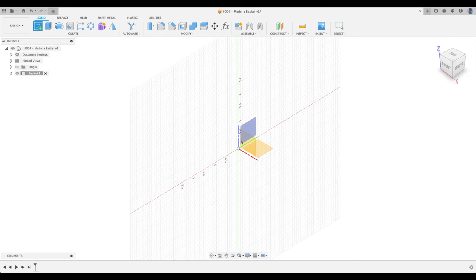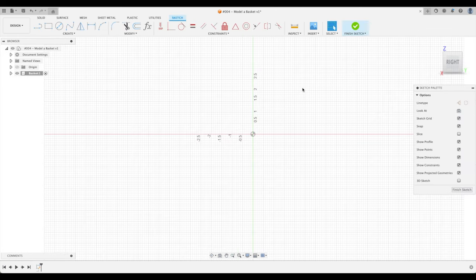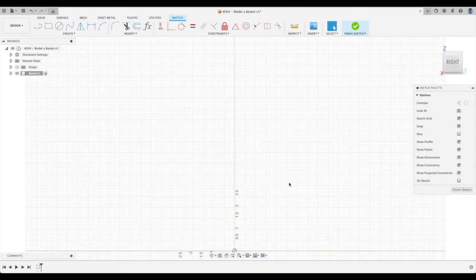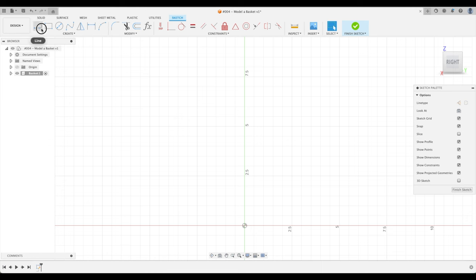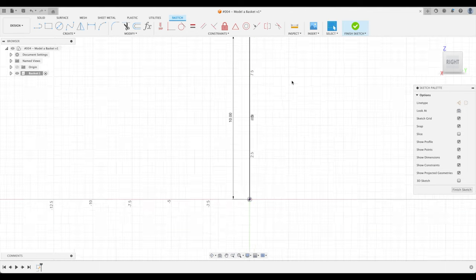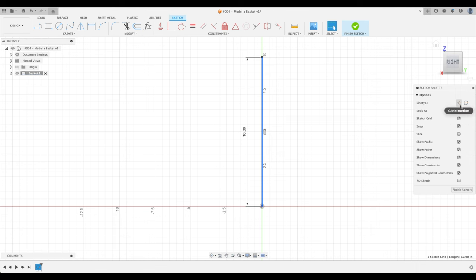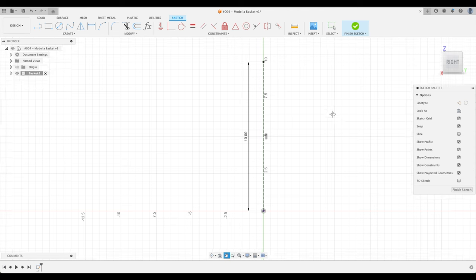Now we're going to create a sketch on the YZ plane. What is the height of our basket? Let's just create a construction line. And we're going to call this 10 inches. To create a construction line, we can just single click it and either click on the line type here or press X on the keyboard. And you see it becomes dotted. This is going to be the axis of rotation.